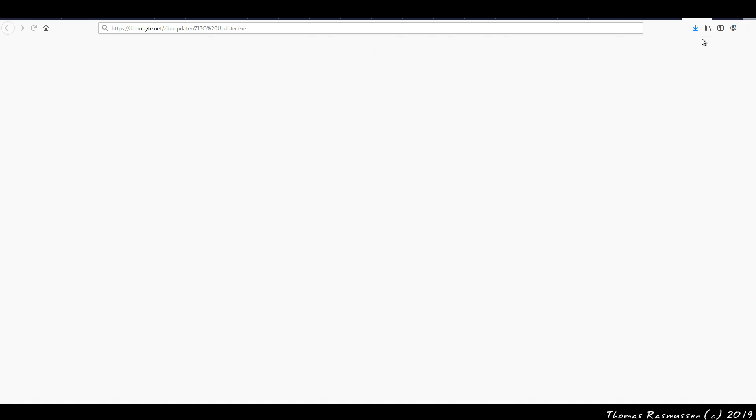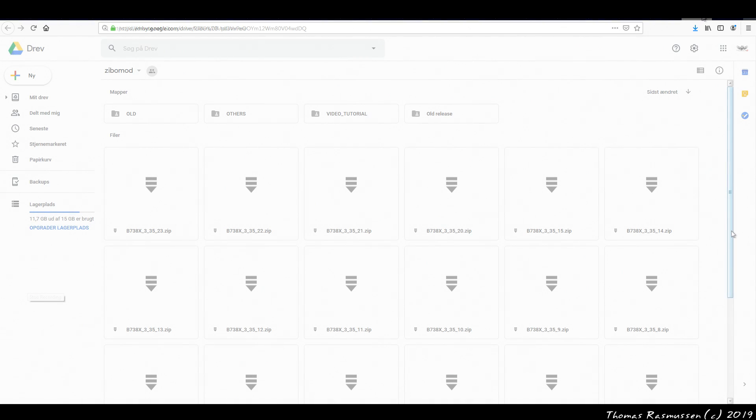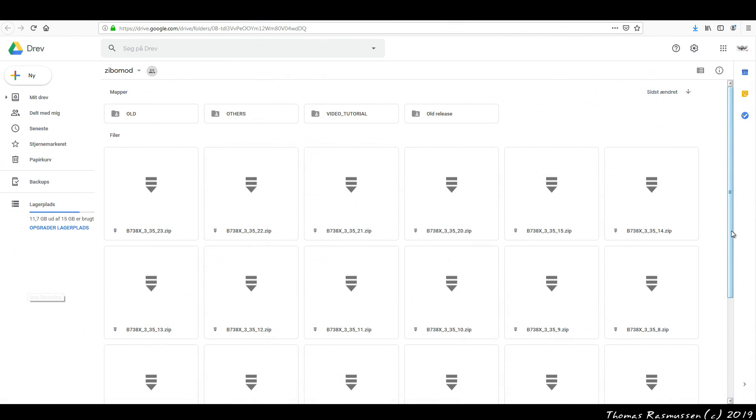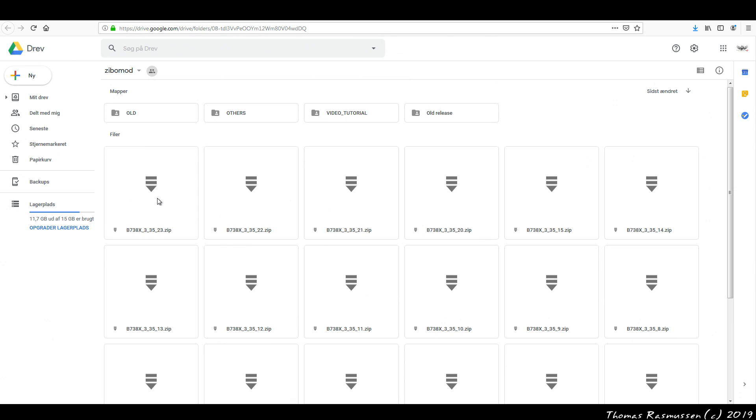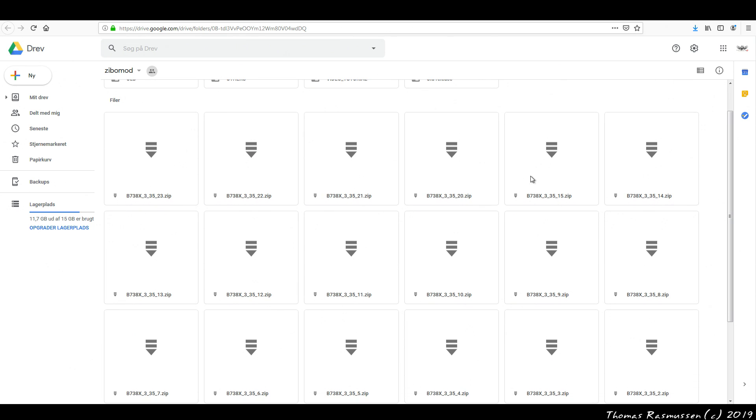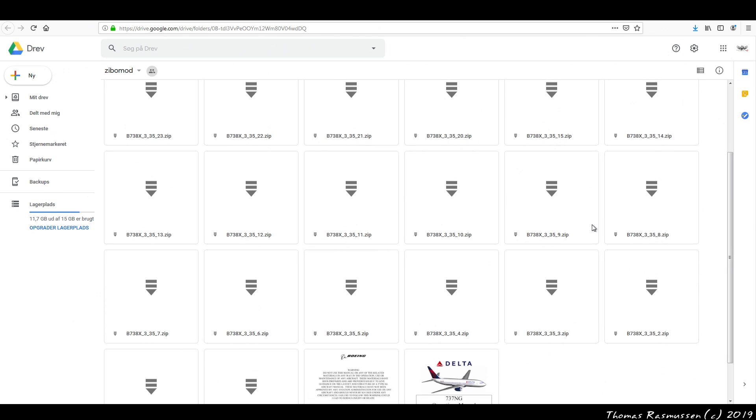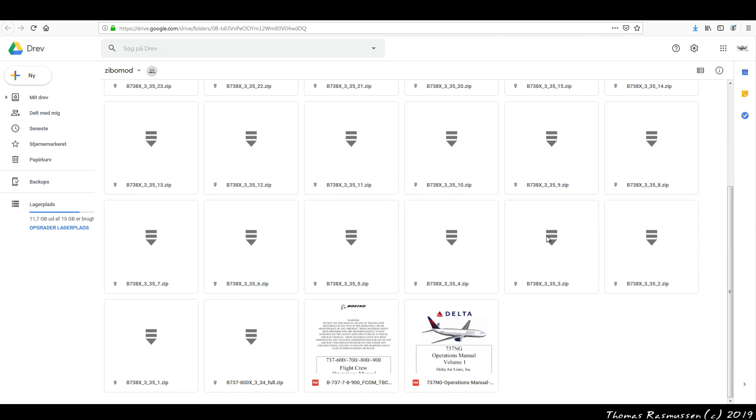Next, we need a full installation of the Zippo mod and this is where you want to start if you're on Linux or Mac. Again, find the link to download the Zippo mod in the video description down below. Here you want to download the latest file that says Full, which is this one.